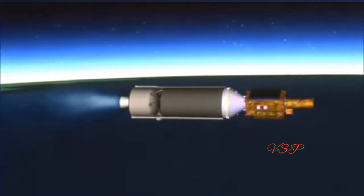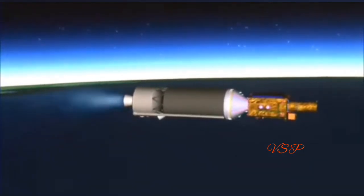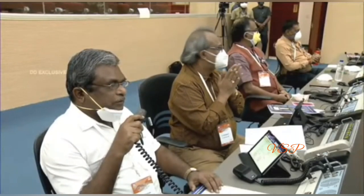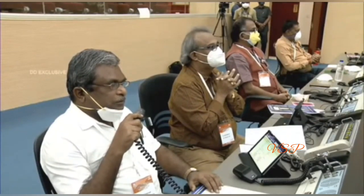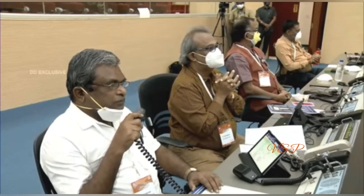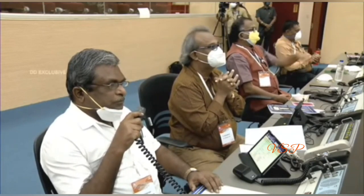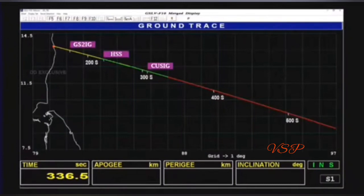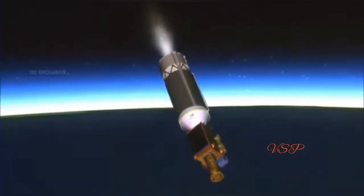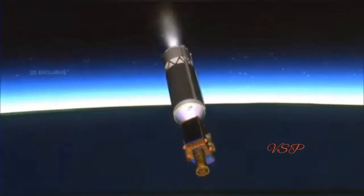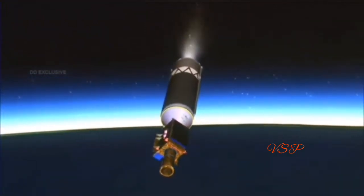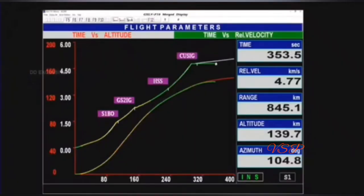GS-3 will be placed in the designated orbit. There is confirmation about the start of the third stage of the flight, the GS-3, the cryogenic upper stage, which is the third stage of GSLV. It functions on cryogenic LOX and LH2. The stage uses India's first indigenously developed cryogenic engine CE-7.5, which operates in staged combustion cycle. The CUS has the unique feature of thrust and mixture ratio control systems.